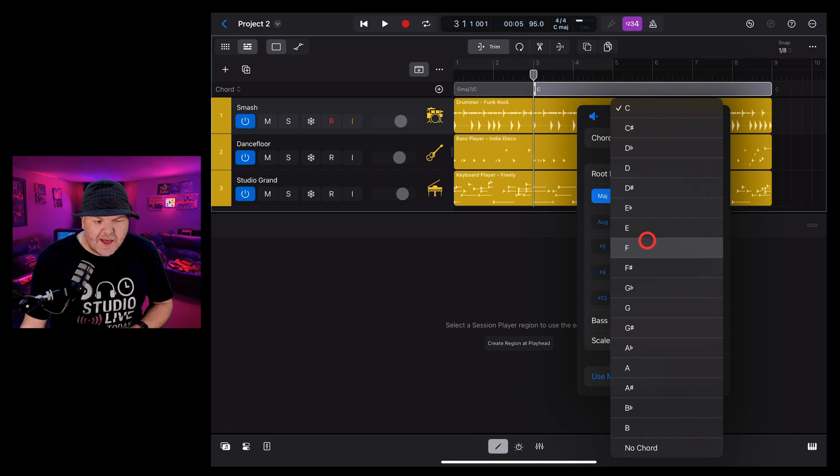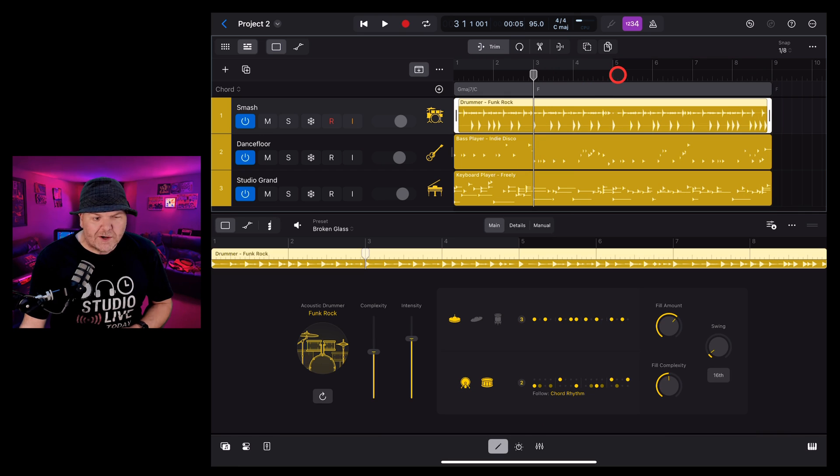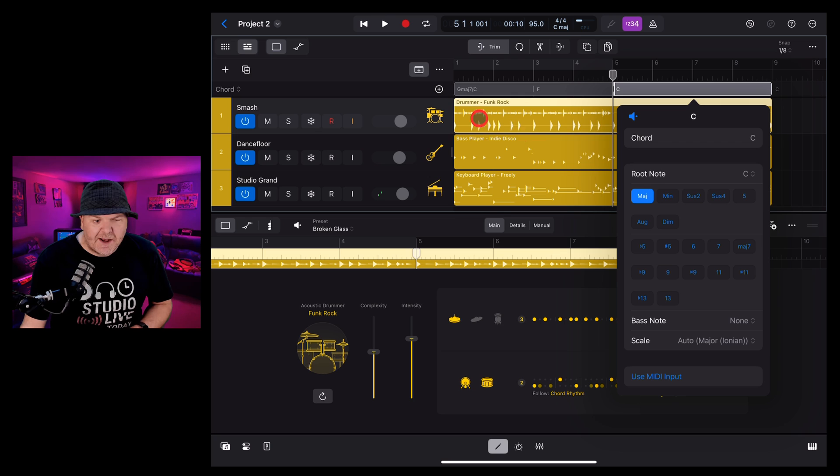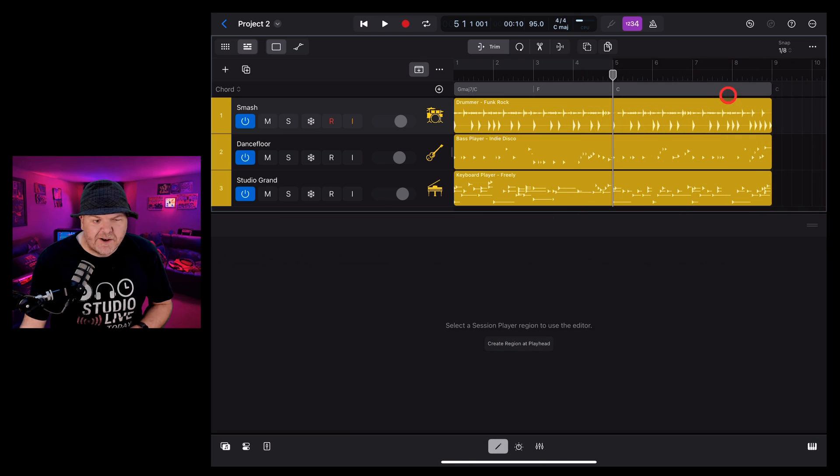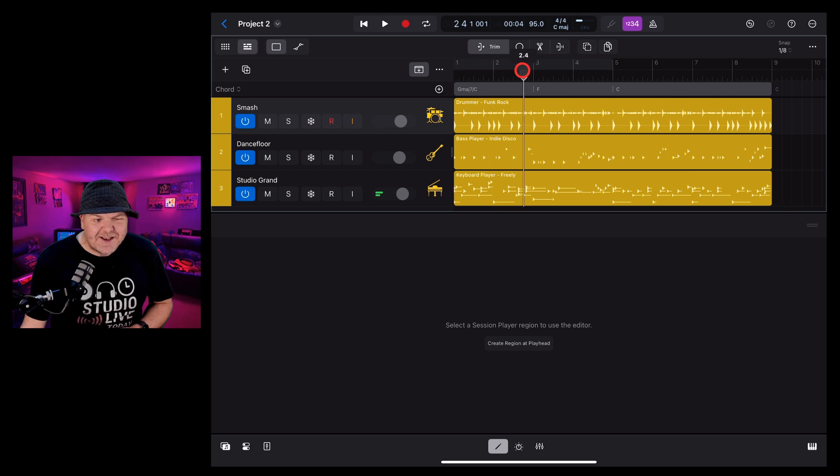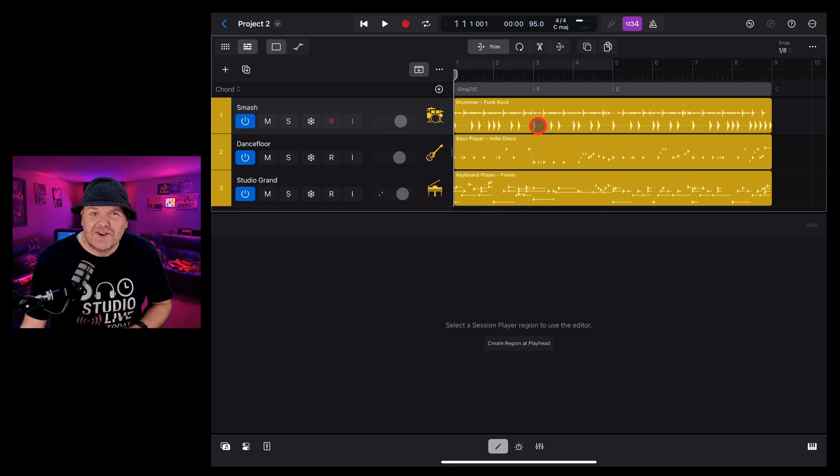This time I want an F chord. So I'll hit the root note here, tap on F and I'm done. And one more chord. Let's bring it back to C by tapping here and tapping the plus button again. There's our C. And now we have a progression here. We go from the G major seven down through an F and into a C.